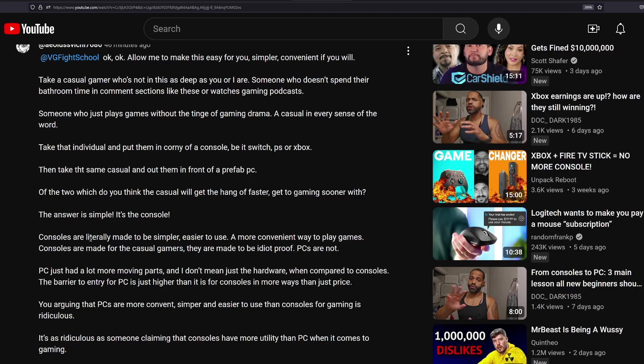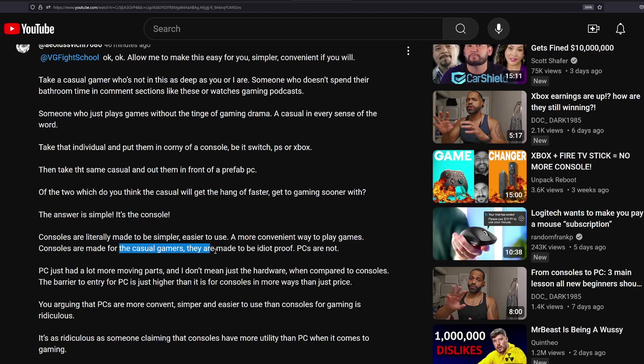This person said, consoles are literally made to be simpler, easier to use, more convenient way to play games. Consoles are made for casual gamers. They're made to be idiot-proof. PCs are not. Lie!